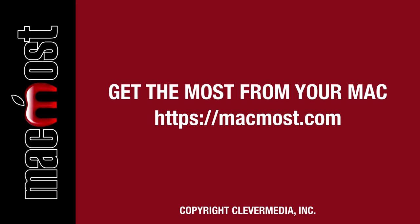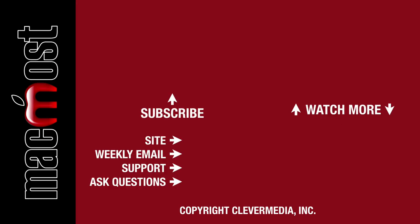I publish new tutorials every weekday. Hit the subscribe button so you don't miss out. Then hit the little bell icon to get notifications for each new tutorial.